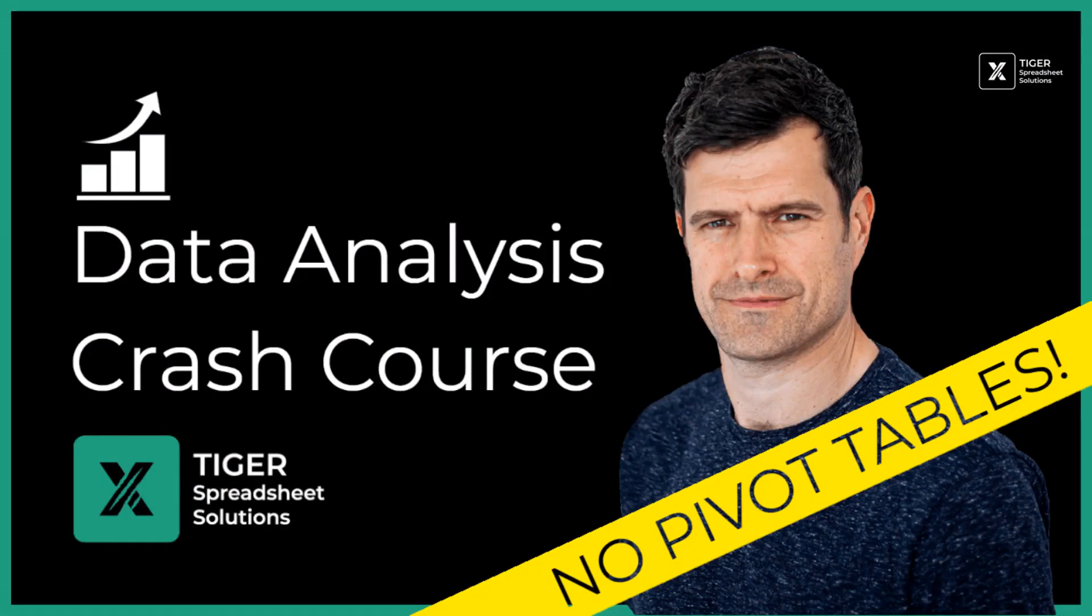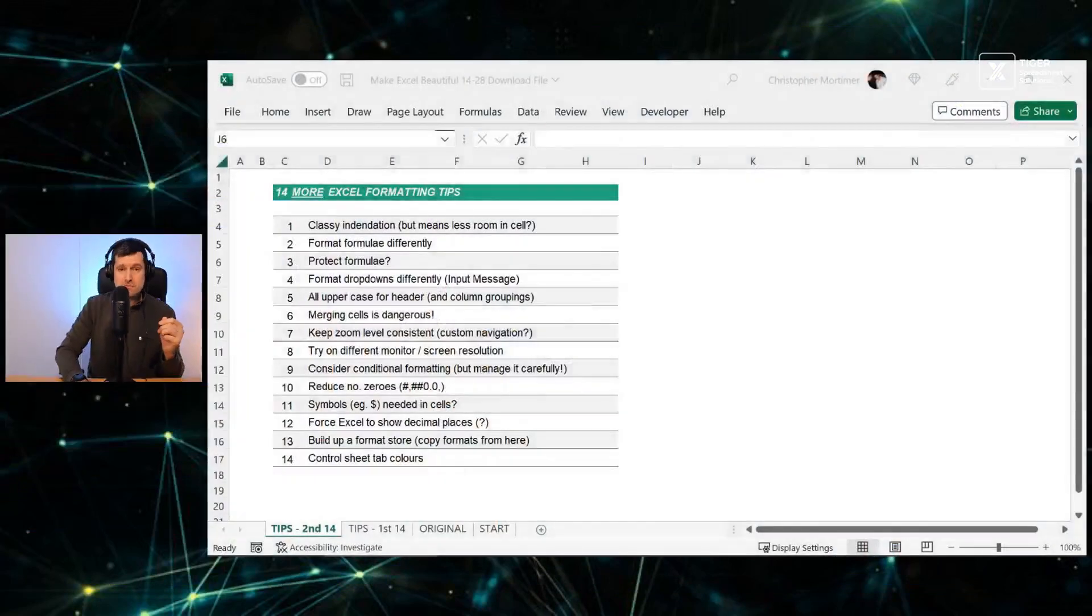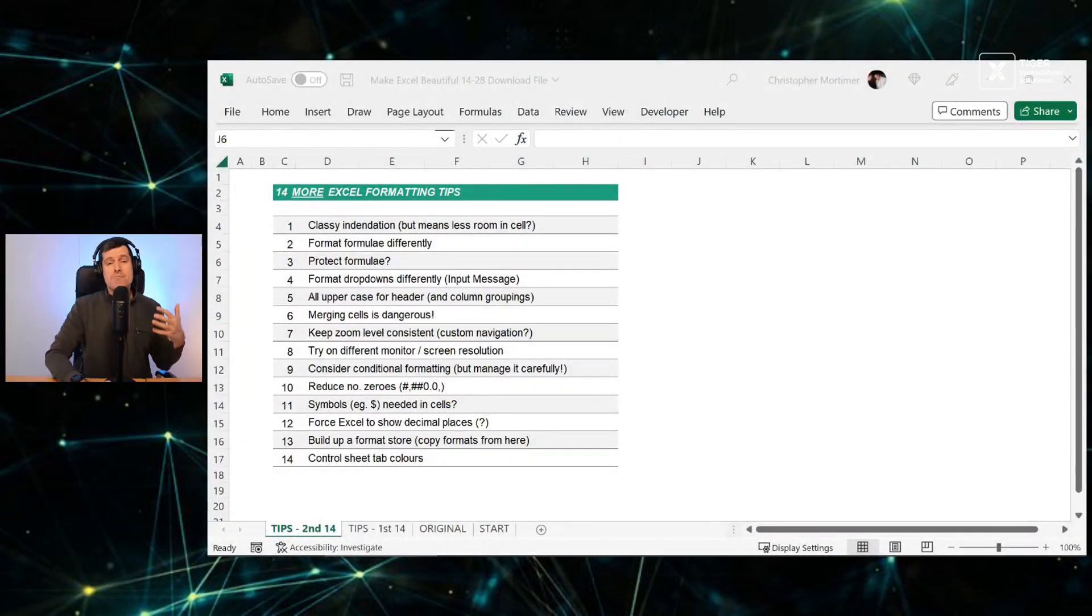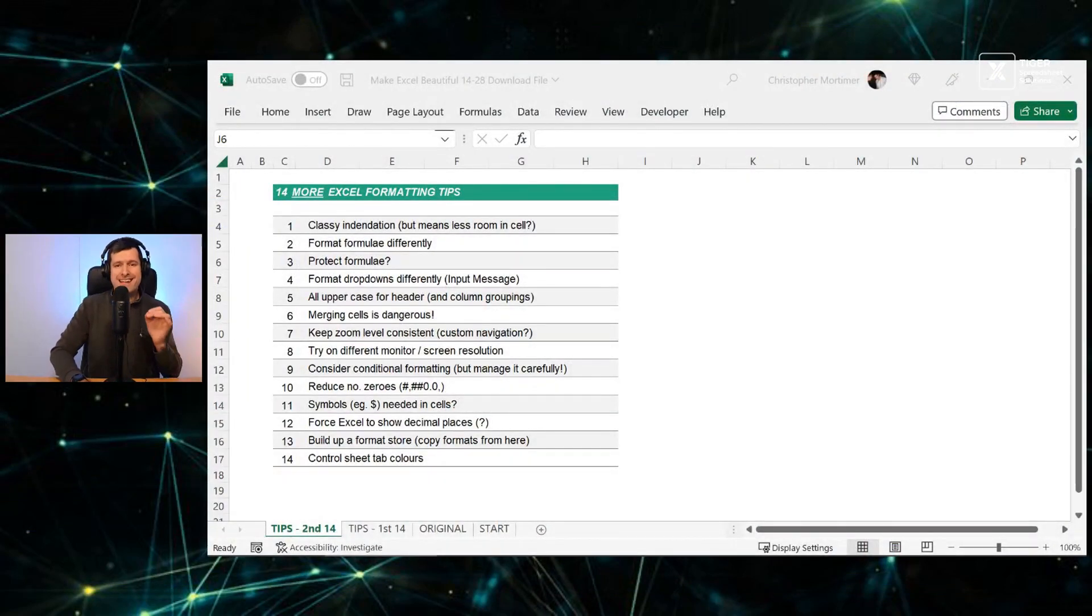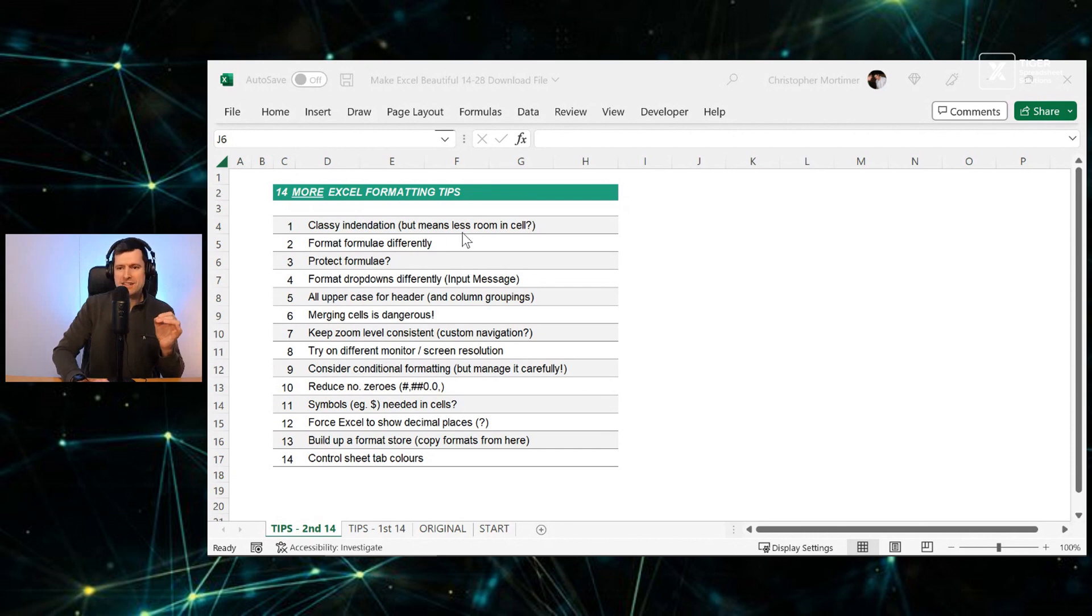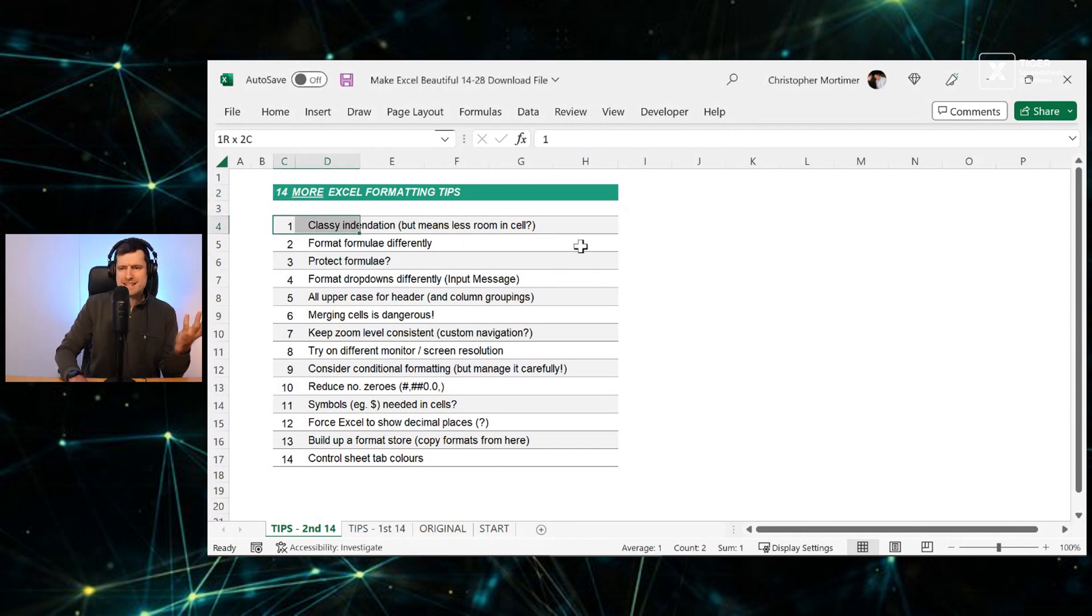But before we get started, I've got a free Excel data analysis mini course. It takes about an hour. These are the techniques I use instead of pivot tables to get the analysis I need in Excel. All you've got to do is put your email in. The link's in the video description below. You'll get access to our data analysis mini course. And if we're meeting for the first time, a big welcome to Tiger Spreadsheet Solutions. I'm Chris Mortimer. I'm an Excel content creator, real world consultant and lecturer. I love bringing the powerful stuff in Excel to people like you. And if you haven't already, make sure you download the download file in the video description below and work along with me.